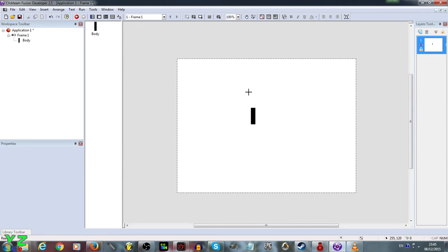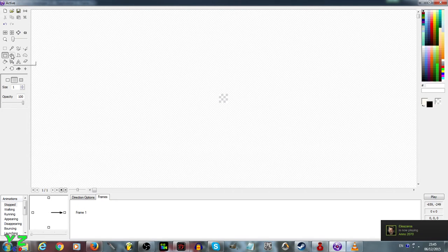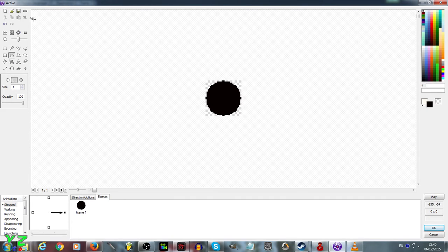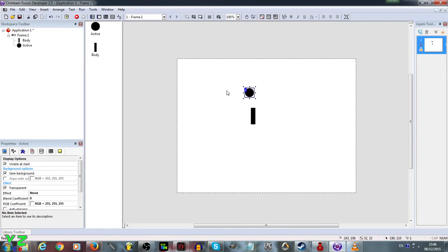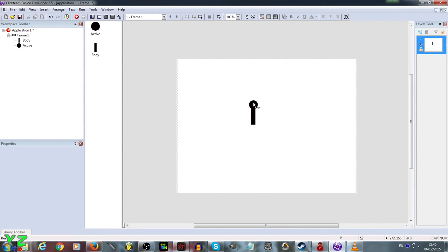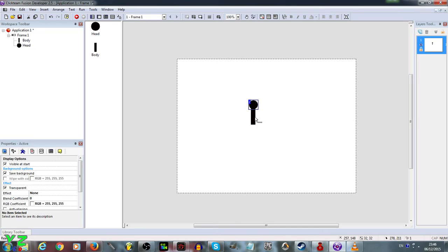Now we double-click again, create an active object somewhere above, double-click it and click the clear sign to clear it. We zoom in a bit, scroll up, select the ellipse tool, choose the filled version with black color, and create a simple circle. The crop tool will trim around the edges. Click OK. Now we have a head for our person. We right-click the object, click rename, and type in 'head'.